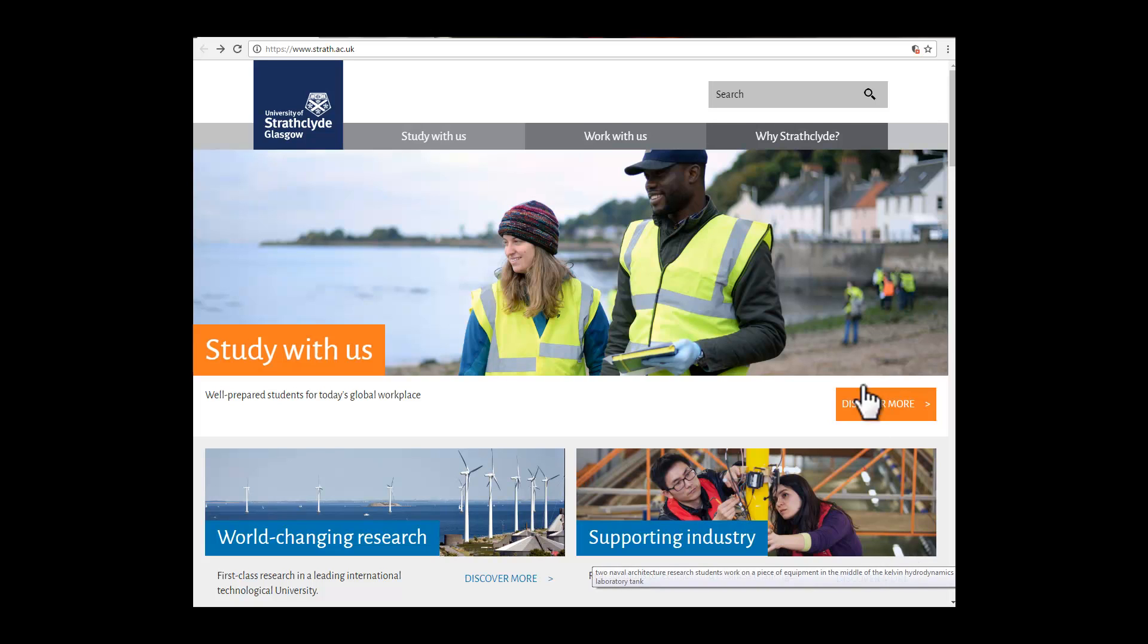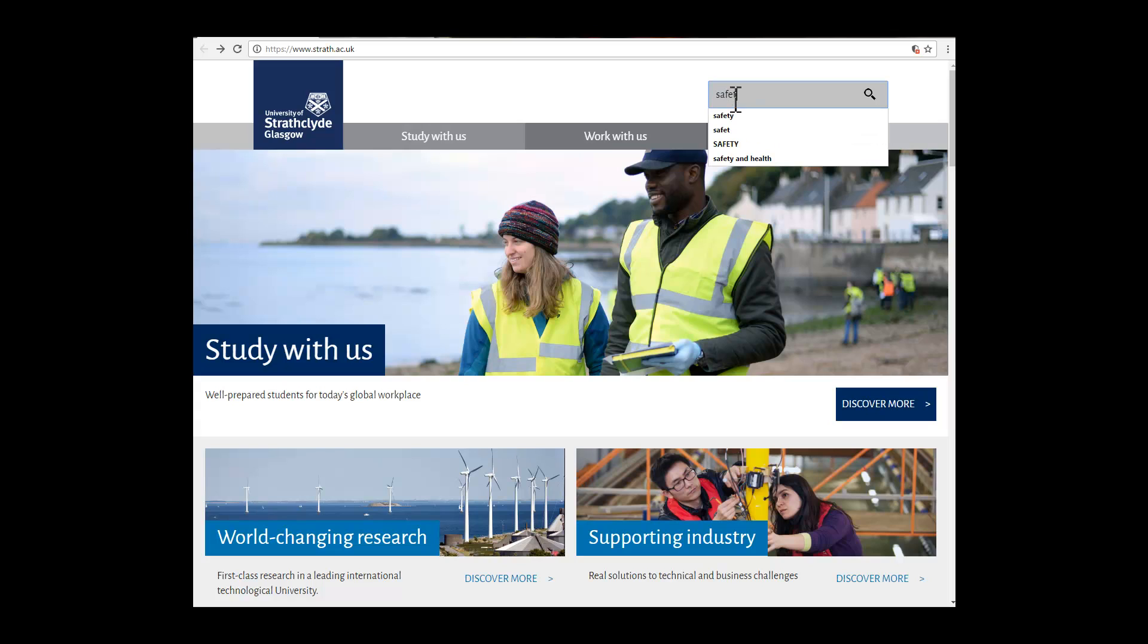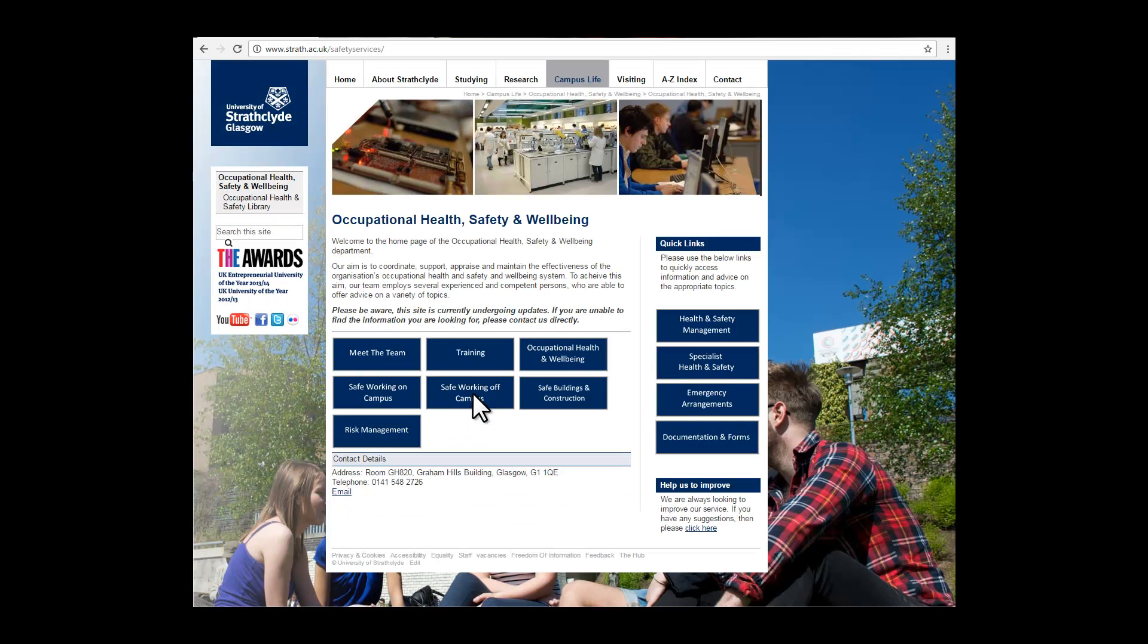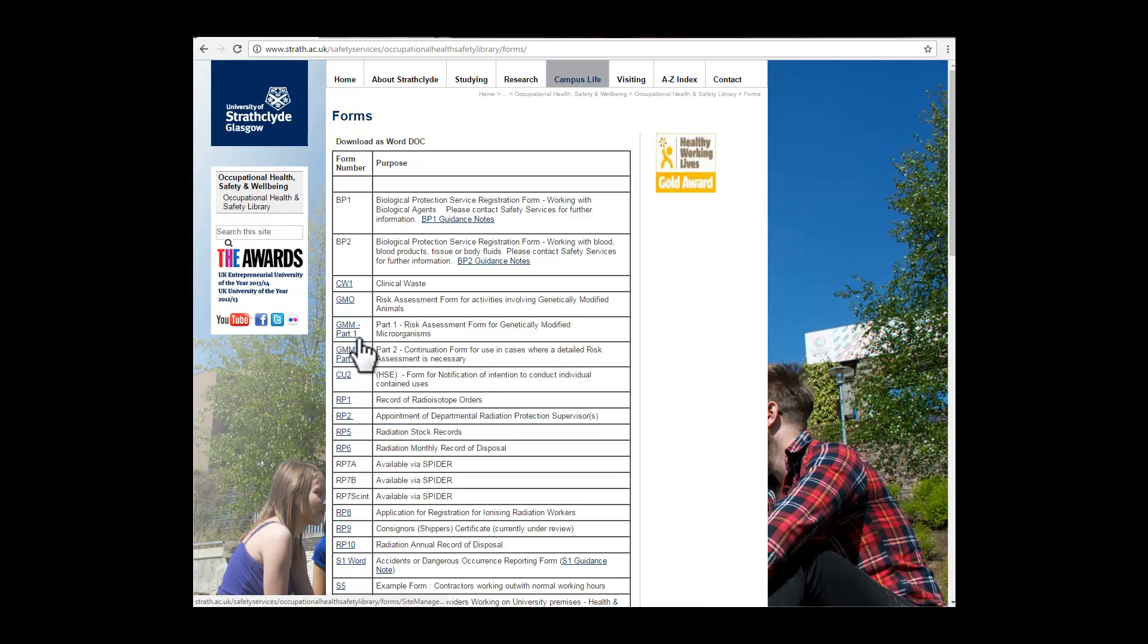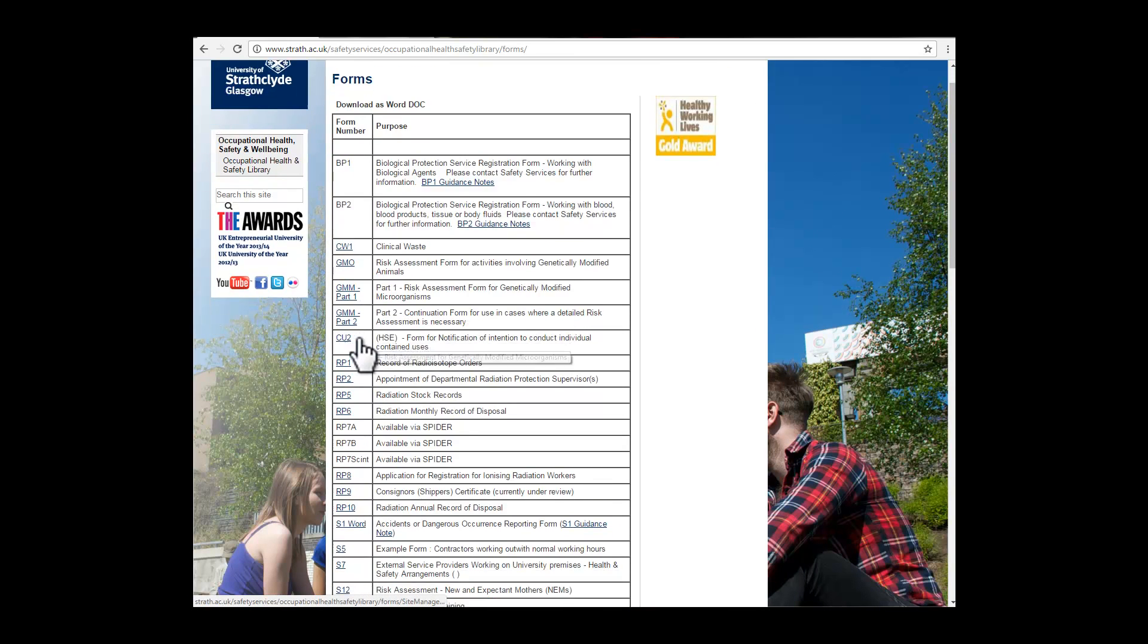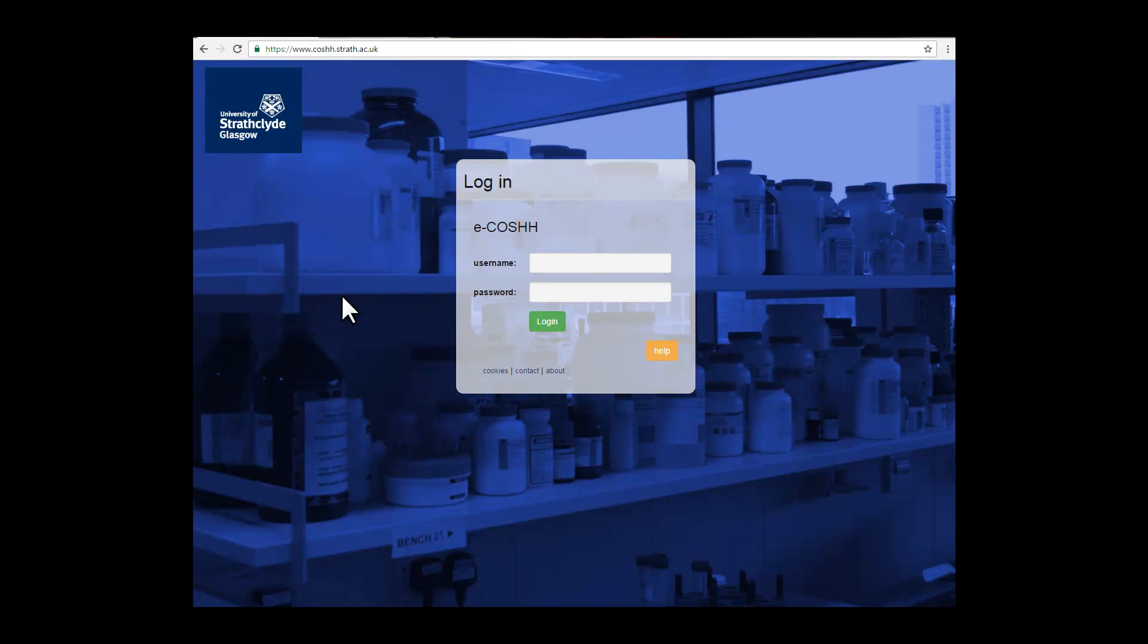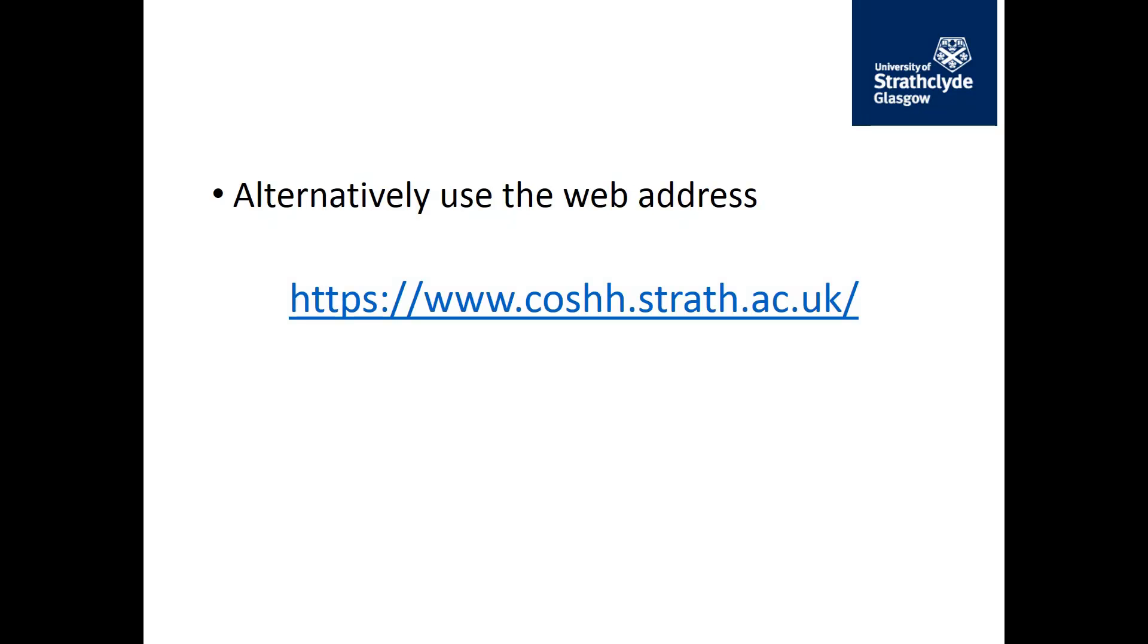To find the electronic COSH system, enter 'safety' into the search engine on the university's main web page. Click on the link to the Occupational Health, Safety and Wellbeing website, followed by documentation, then click on forms and scroll down until you find the S21 form. Click on online COSH form, which takes you to the electronic COSH login page. Alternatively, you can use the web address www.cosh.strath.ac.uk.